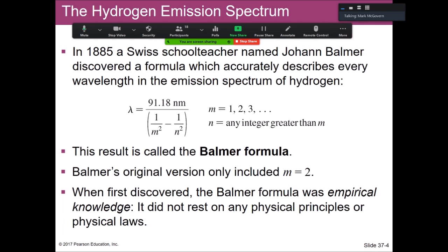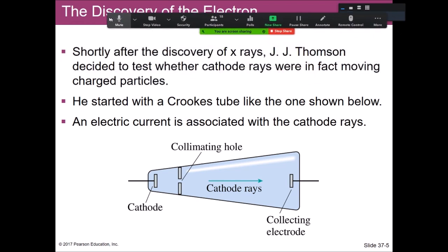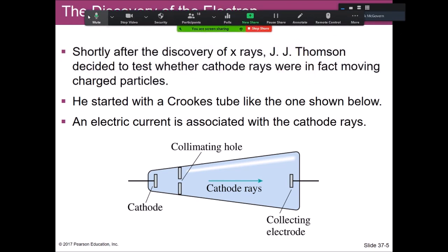Around this time there were notions of discrete things on microscopic scales, and the fact that integers appear in the Balmer formula is fascinating. This was all before we understood the structure of atoms. Around the 1860s came the development of cathode ray tubes — also called Crookes tubes.